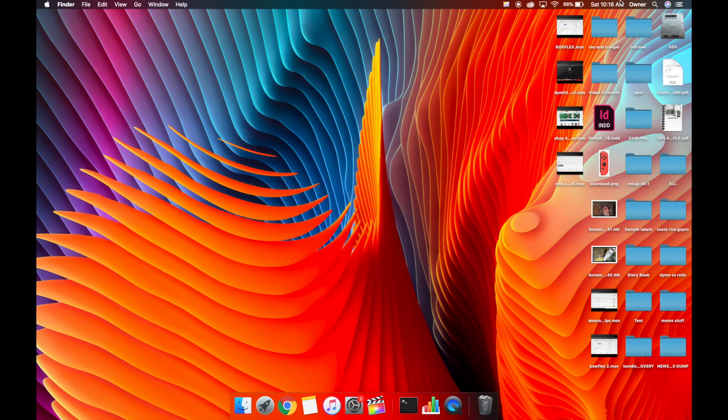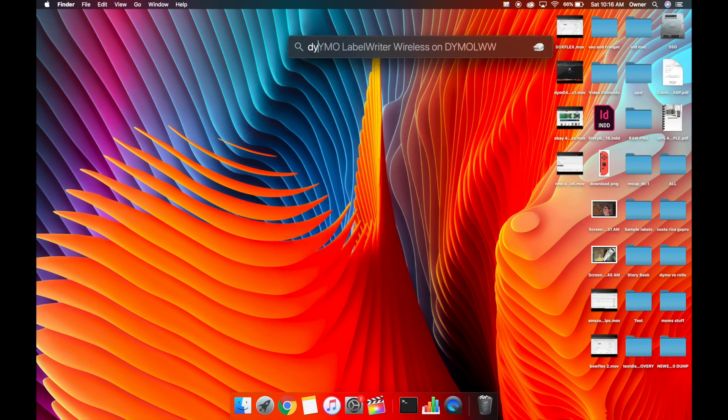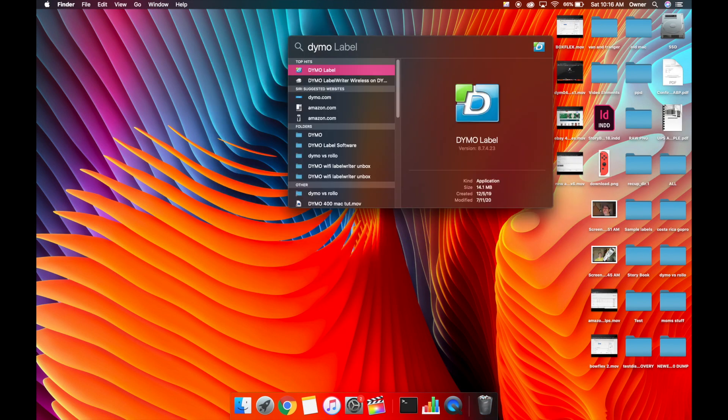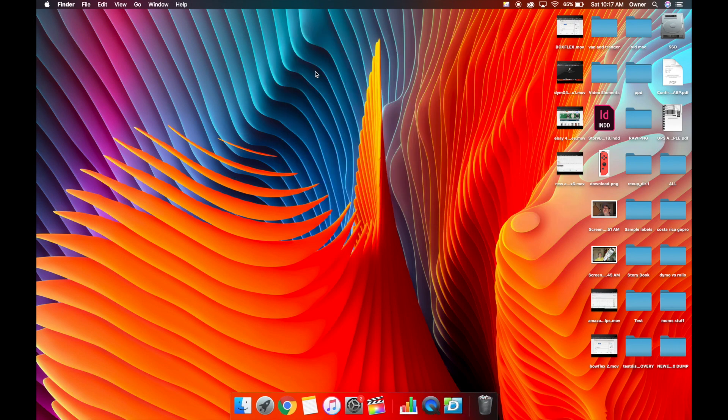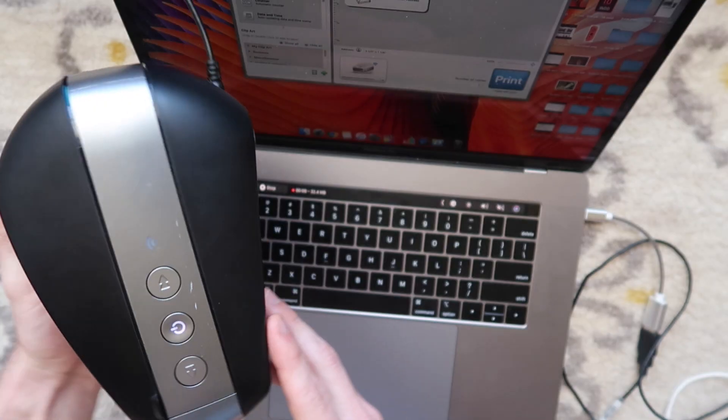Then we're going to go up here to the finder, type in Dymo, and the top hit is Dymo label. That is our software that we just installed. You can double click on that.